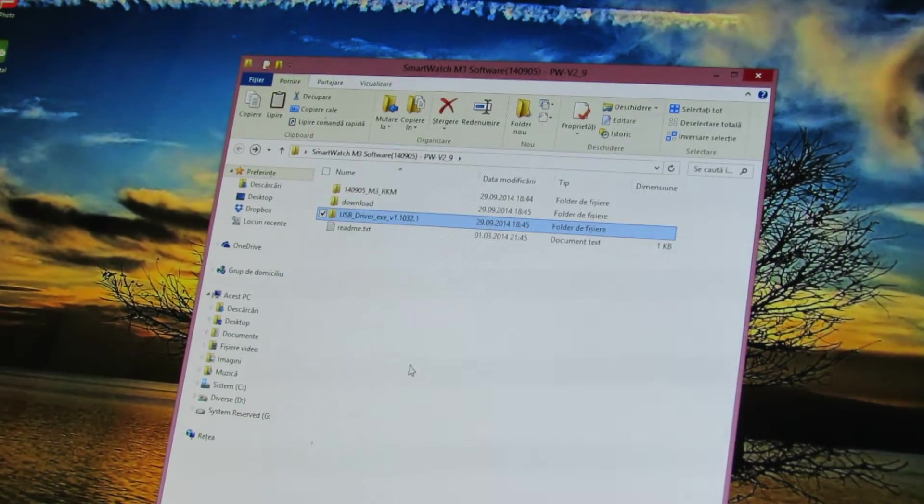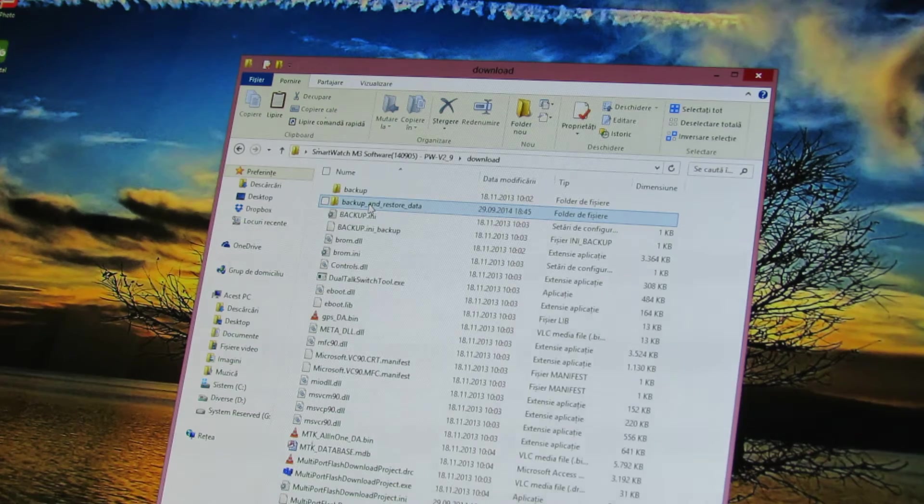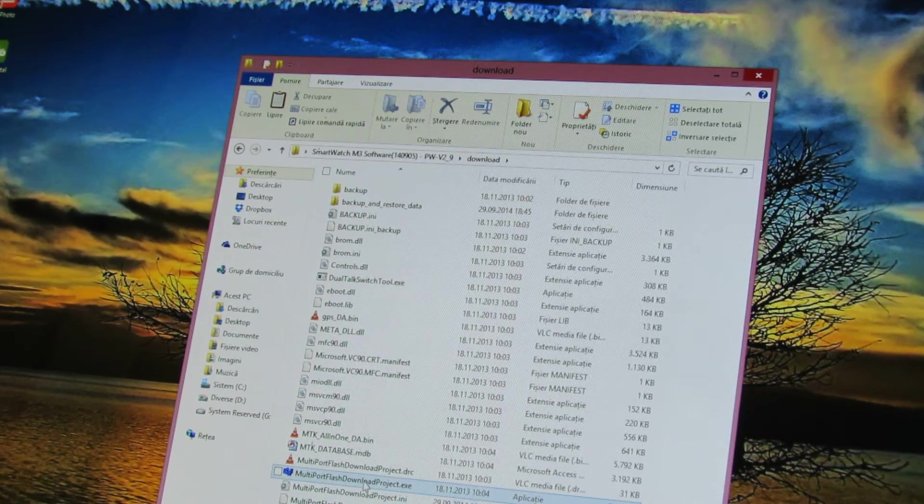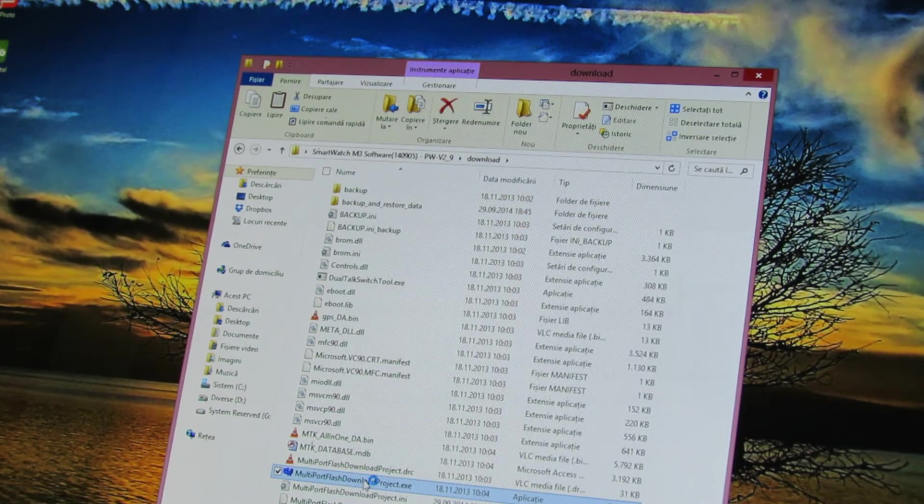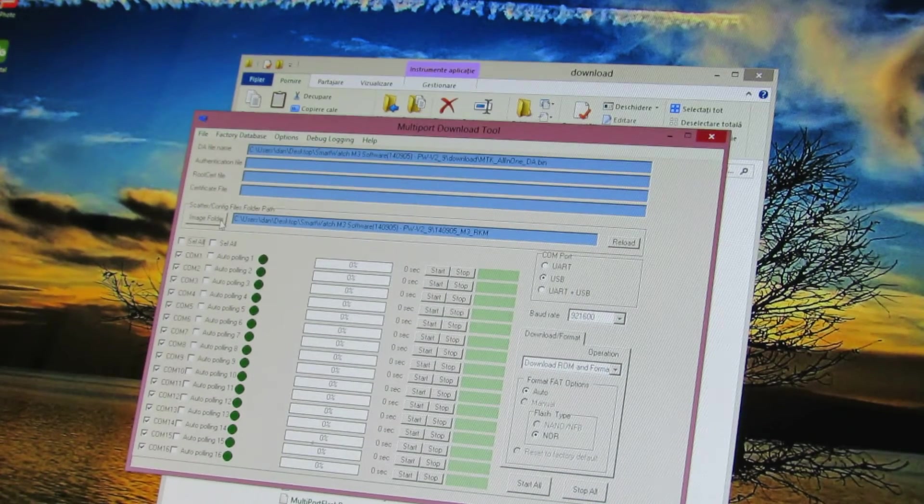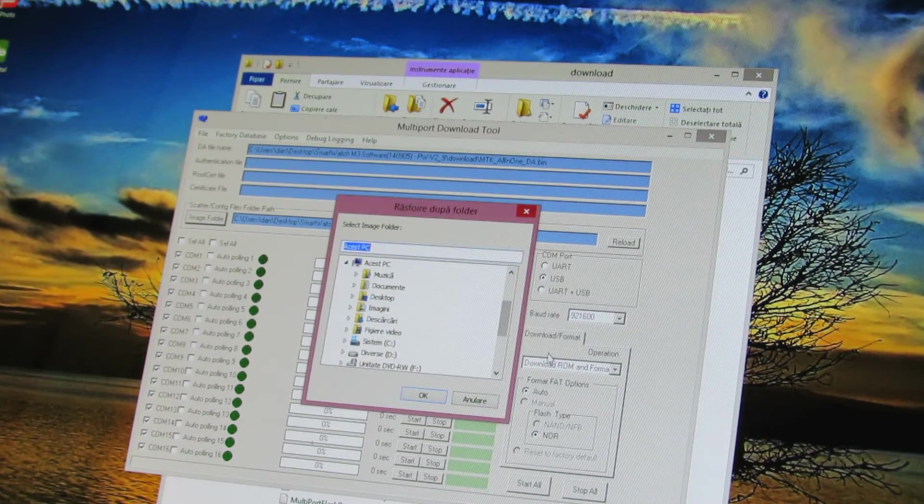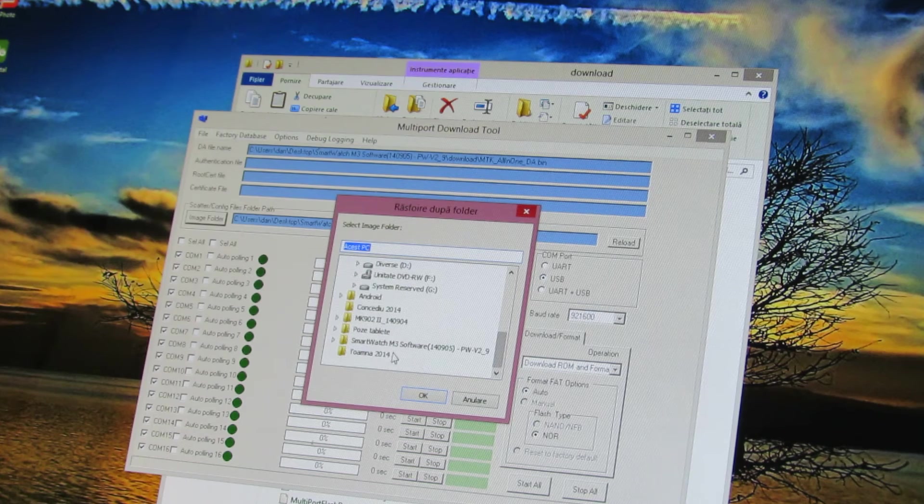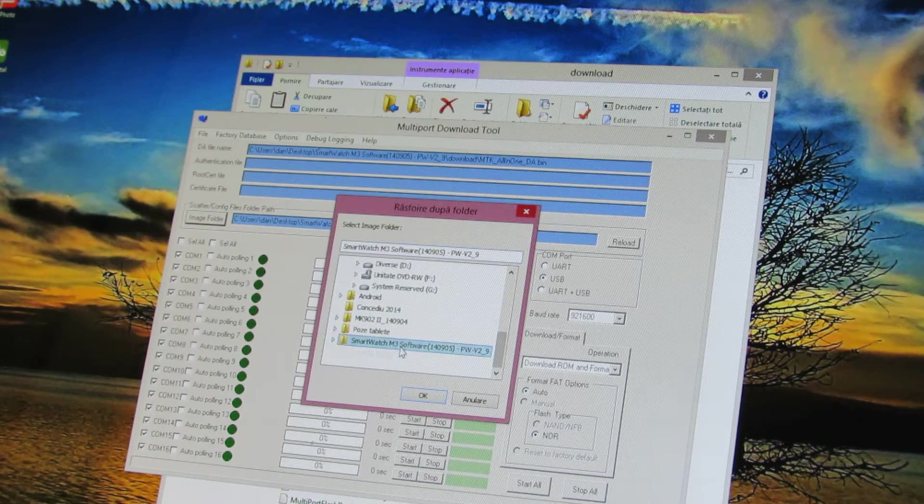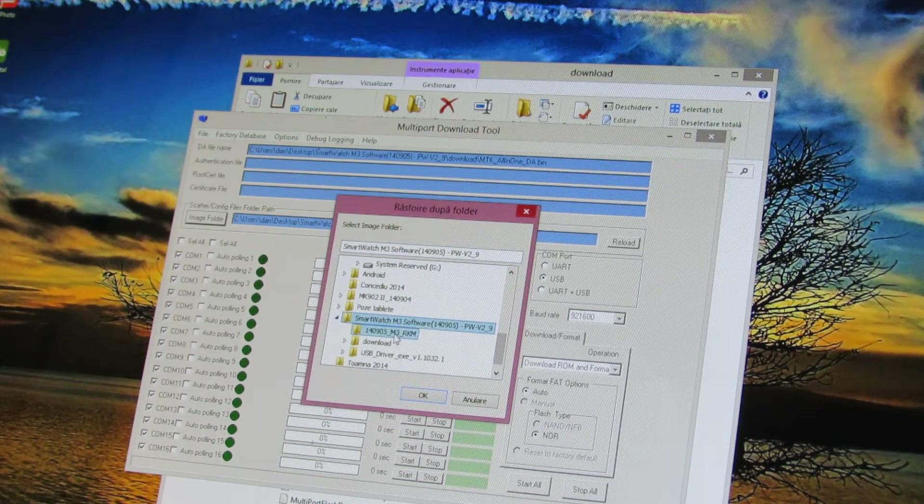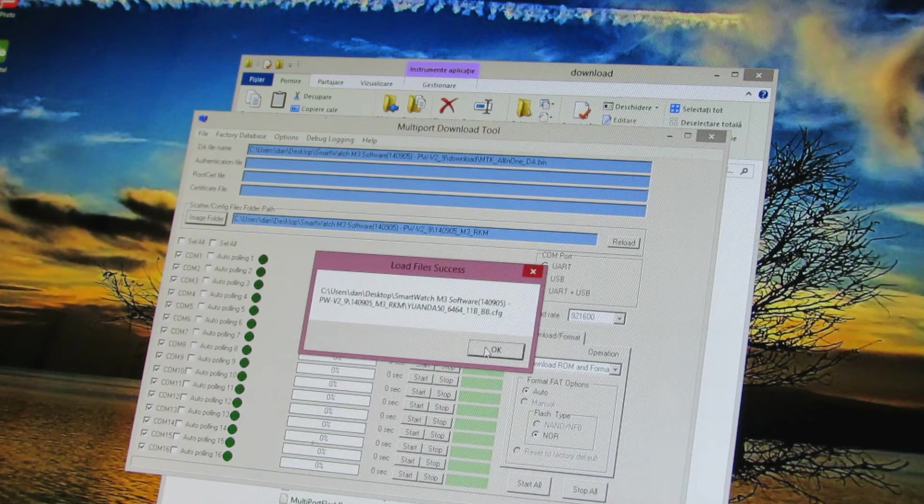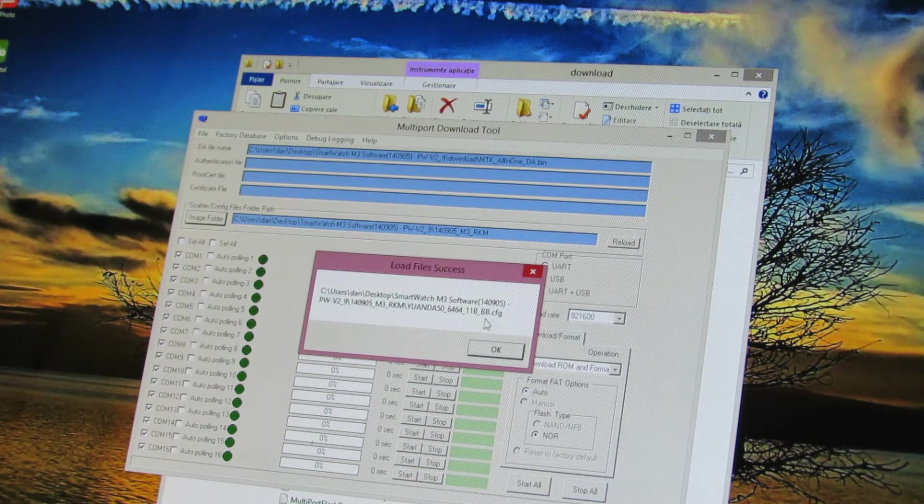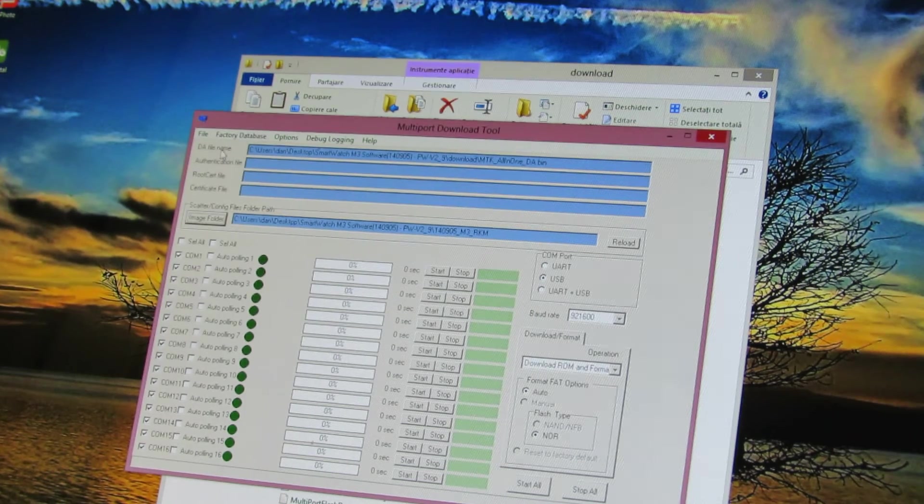Next go to download folder and run multiport flash download project. Here press image folder and go to M3 software here. This configuration file you have to choose.